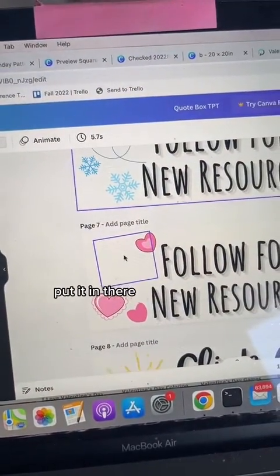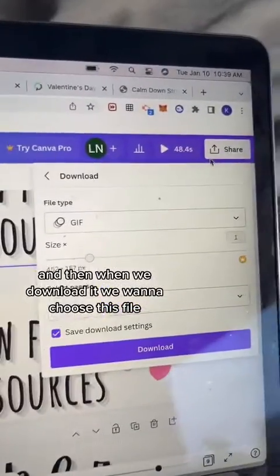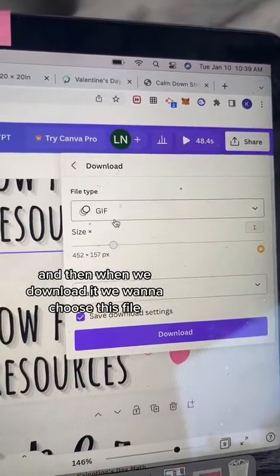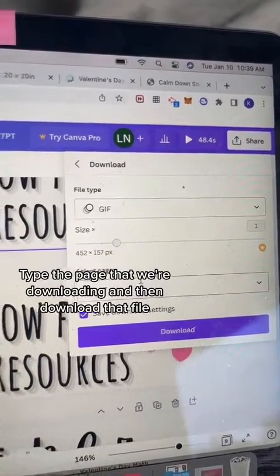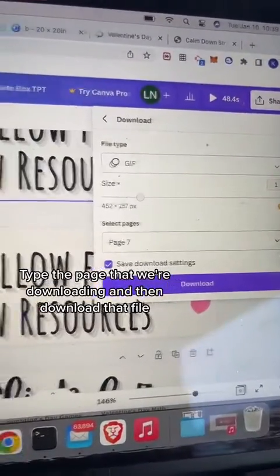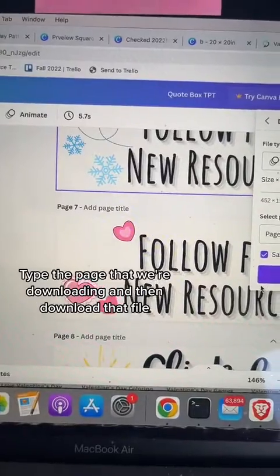Put it in there. And then when we download it, we want to choose this file type for the page that we're downloading, and then download that file.